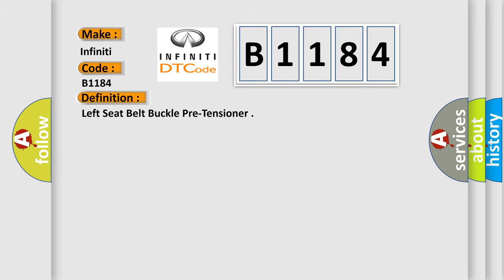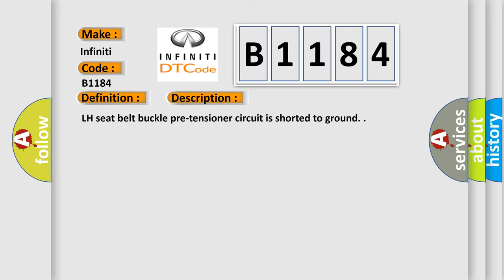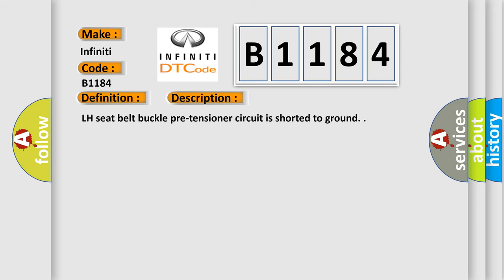The basic definition is left seat belt buckle pre-tensioner. And now this is a short description of this DTC code: LH seat belt buckle pre-tensioner circuit is shorted to ground.